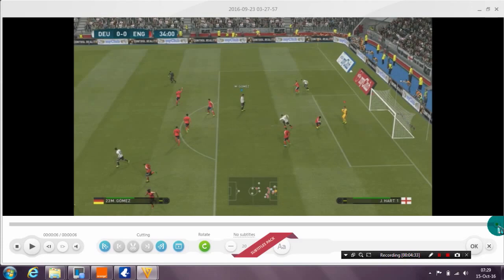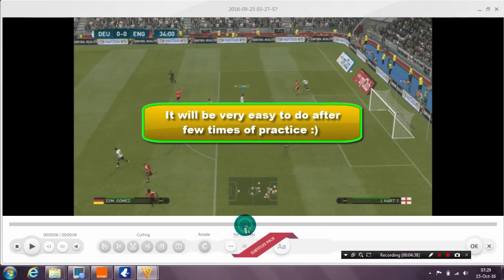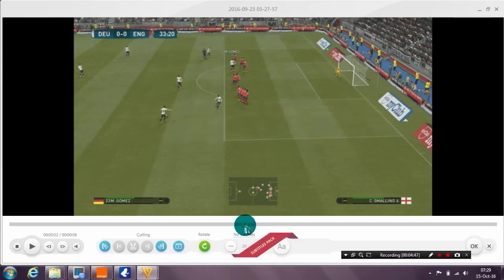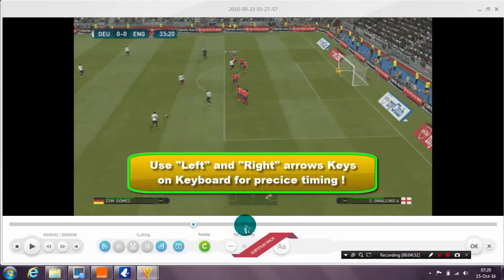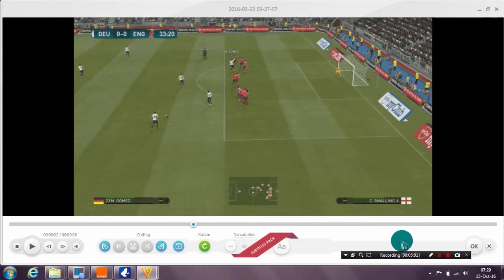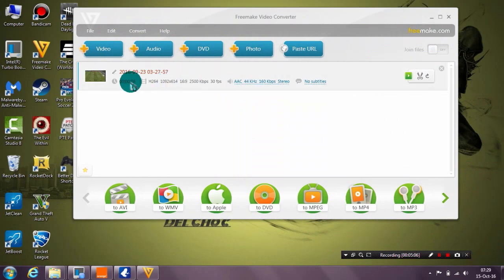It's very simple — you just need to know which parts to cut and the timing is very important. For precise timing, use the left and right arrow keys on your keyboard and the video will advance very slowly frame by frame, so you can see exactly which frame or time you want. After using the cut steps, click OK.